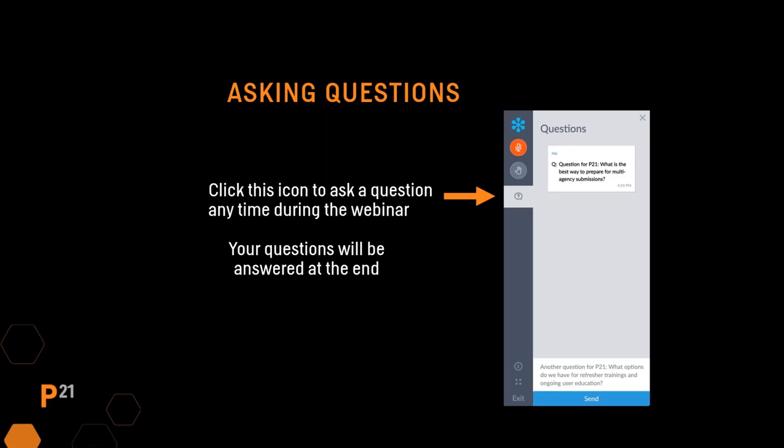If you have a question at any point during the presentation, please use the chat icon on the left side of your application window. We will answer as many questions as possible at the end of the presentation. For questions that we're unable to get to during the webinar, we'll try to provide answers on the Q&A section of our website where we will post the slides of the webinar.